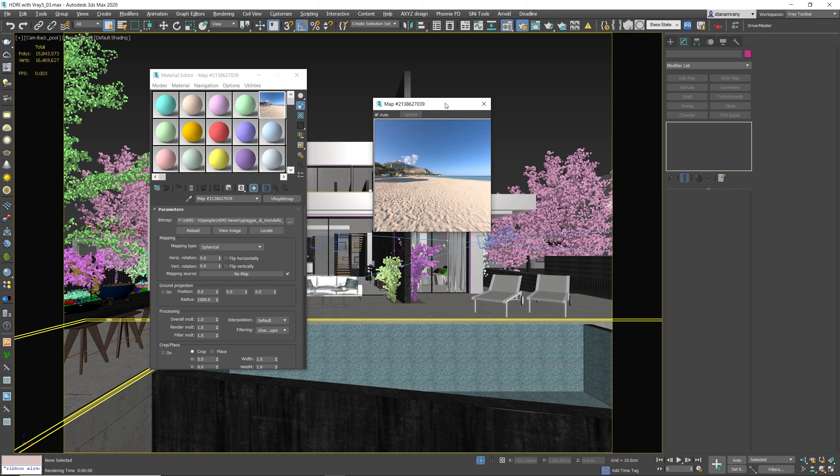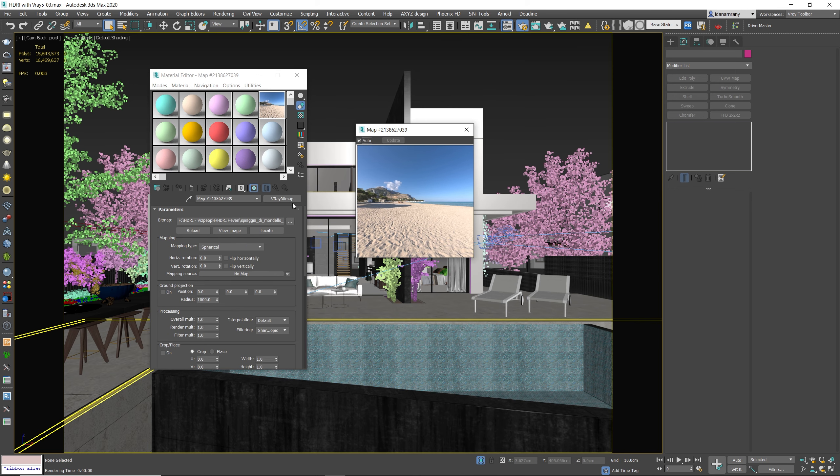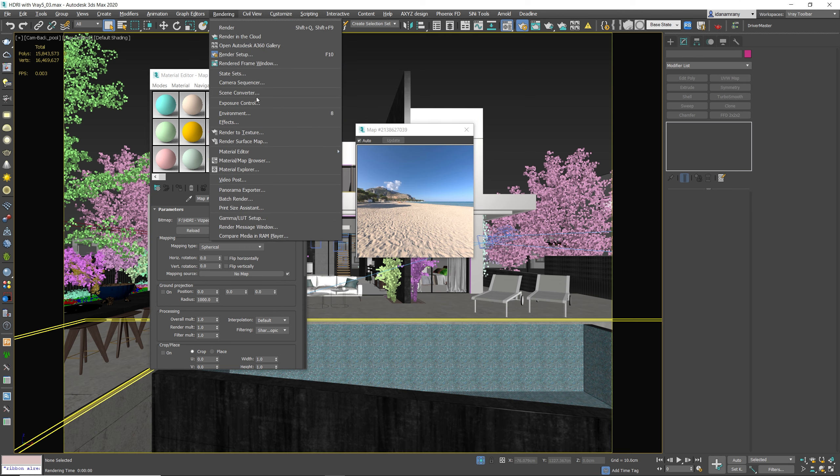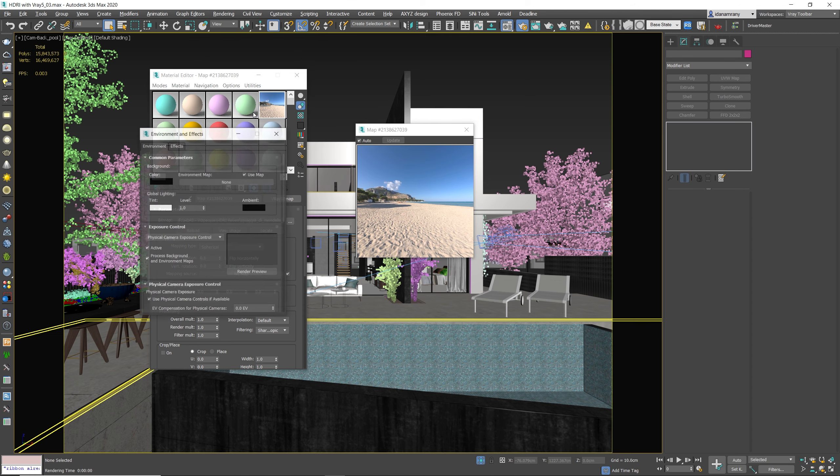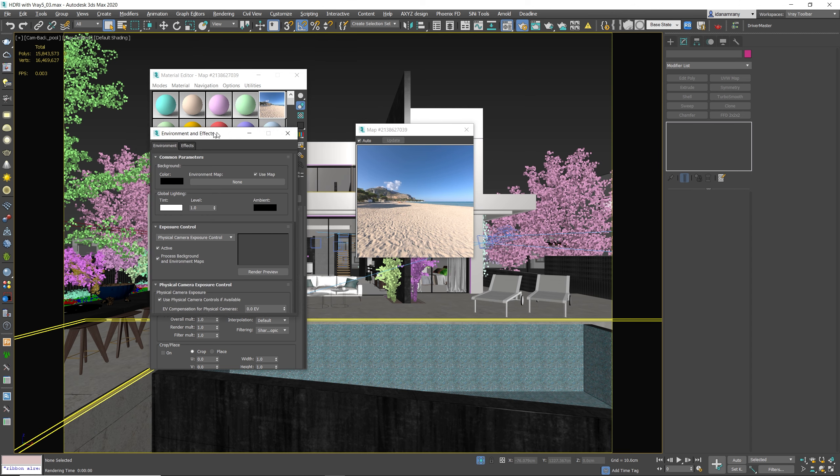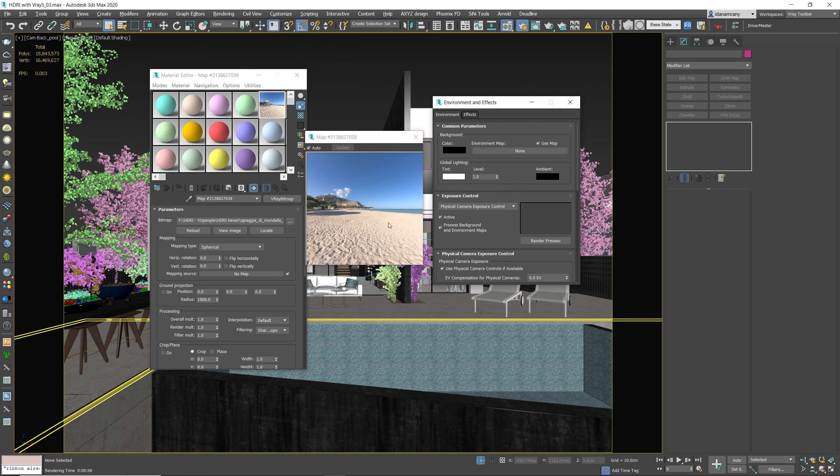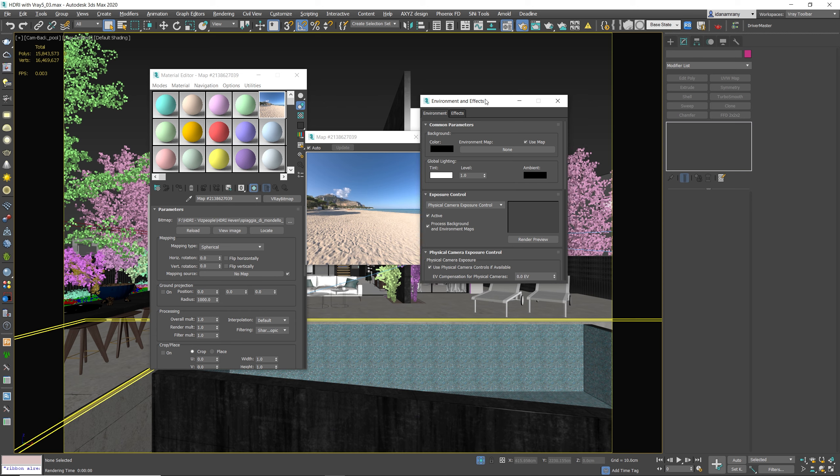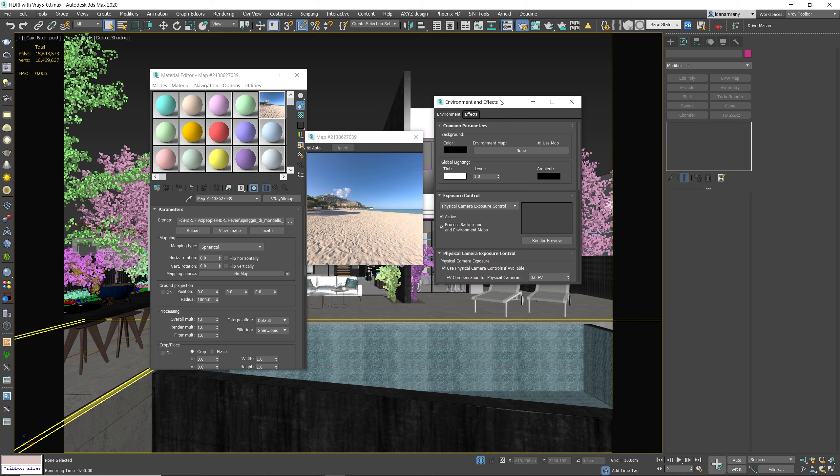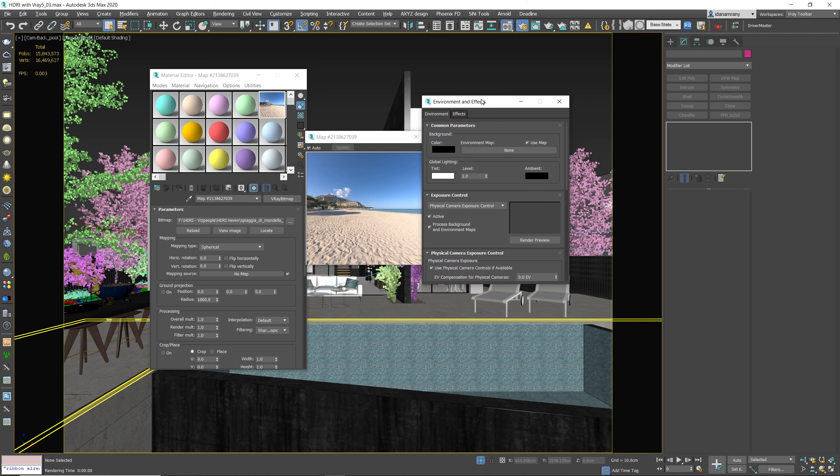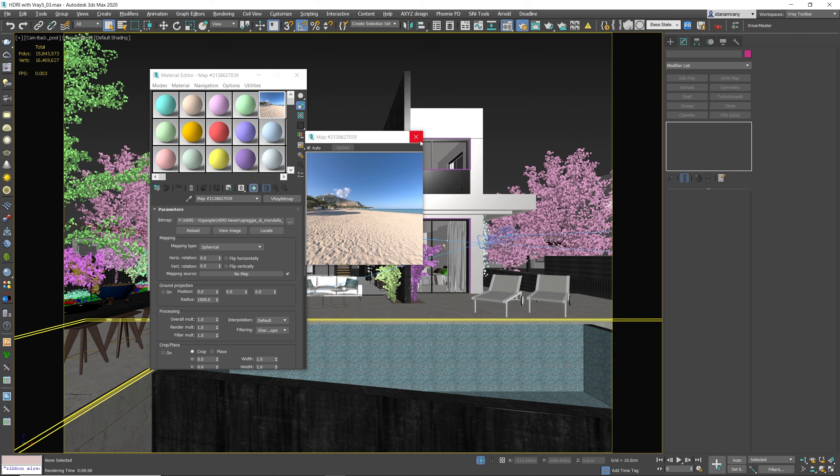From here, we can actually move the map directly to the environment slot, or we can create a V-Ray dome light and add the texture to it. Both will give you the same result at the end, but if you add it directly to the environment map, the render will be a little bit slower. So we're not gonna do that.